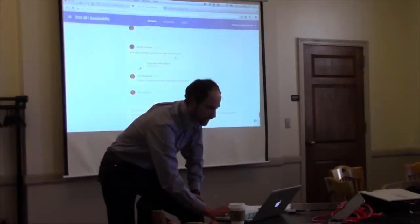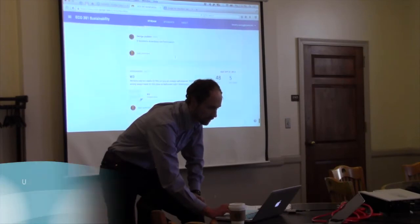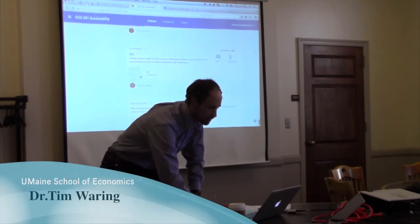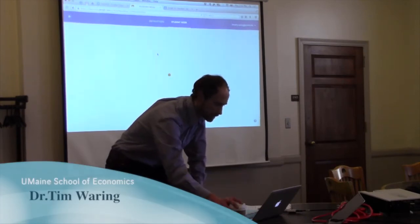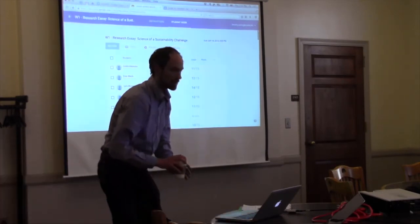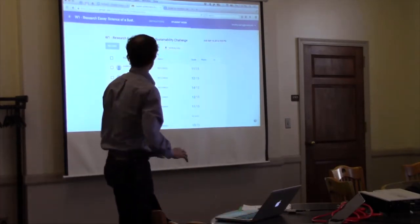Now I'm going to go to one assignment so that you can see what it looks like. If I go in, then I can see all the student work.